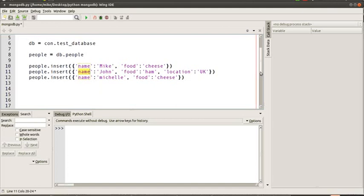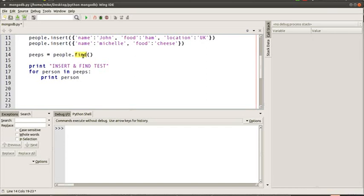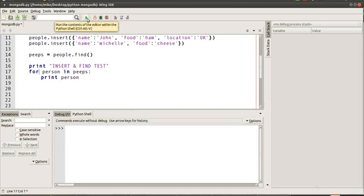Once we've inserted information, we're going to want to pull it back out. The simplest way is the equivalent of 'SELECT * FROM table' in a SQL database. For us, that's to simply use the find() method, which will find every record in the database and assign them into a collection — 'peeps' in my case. For debugging purposes, I'm outputting them using a for loop to print those records into the Python shell. At this stage, if we run this, we should see three records come out for Mike, John, and Michelle.